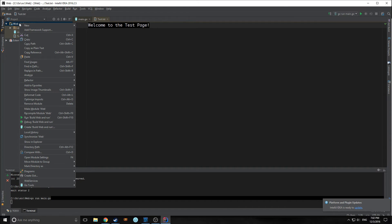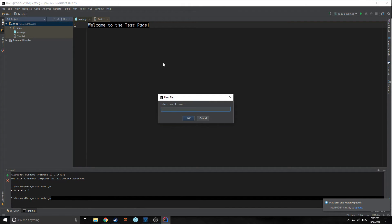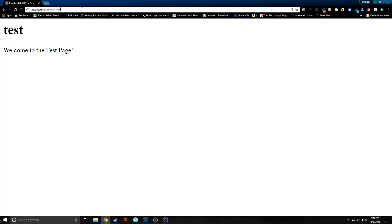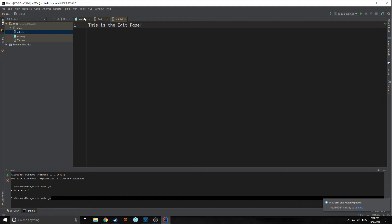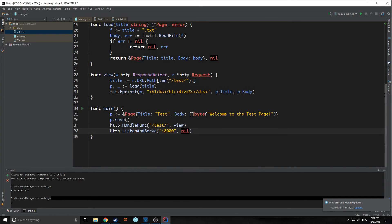We can do some pretty cool things with this. For example, if we create another text file — let's call it edit.txt — we now have an edit file. Navigating to /edit, we have a page called edit, this is the edit page. We could implement infinite pages this way, but this is not really an interactive way of writing a web app — we can't add any kind of functionality because we're just storing things in text files. So let's build on what we have and bring in the templating engine for Go.